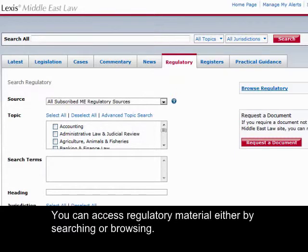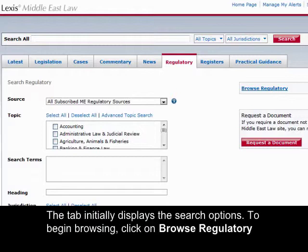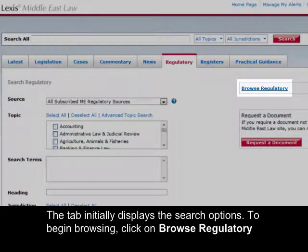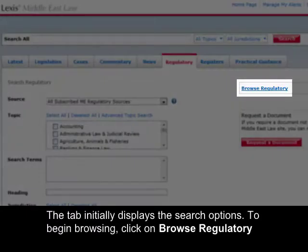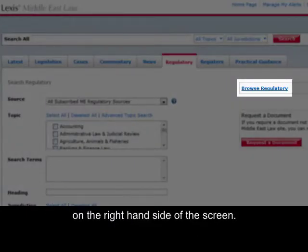You can access regulatory material either by searching or browsing. The tab initially displays the search options. To begin browsing, click on Browse Regulatory on the right-hand side of the screen.